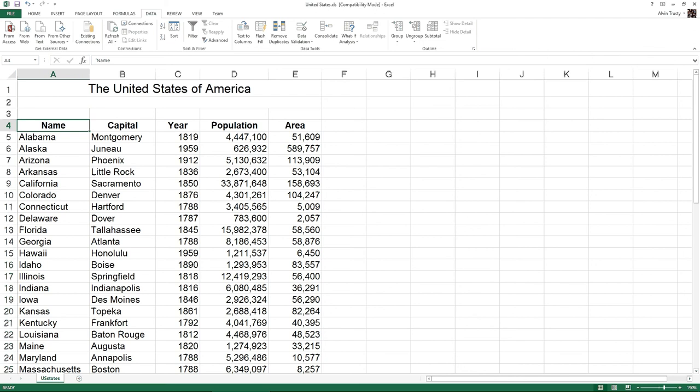So two things: Make sure there are no spaces in between pieces of data, and you only have to highlight one cell in the column you want to sort.